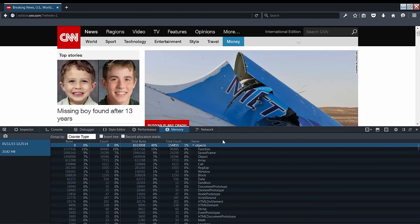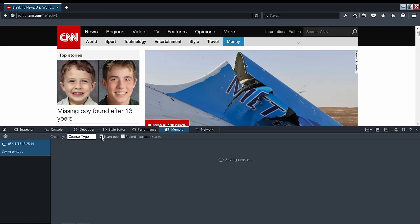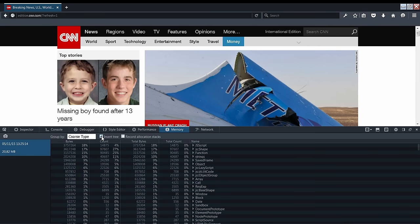We can also flatten this view a bit by inverting our tree. Here we can get all of the object types in a flatter view so we can compare the strings, objects, and script types from before in the same level.